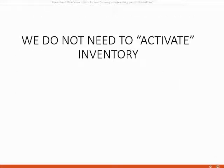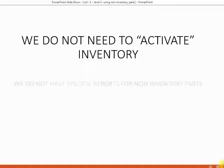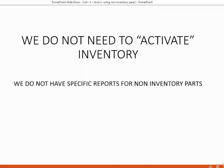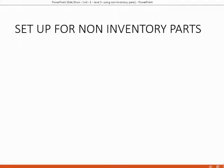However, we do not need to activate inventory in order to use the non-inventory parts. What activating inventory means is that we would create specific reports that would show the change in quantity. But with non-inventory parts, we do not have specific reports for those items because we don't have to track their quantity.